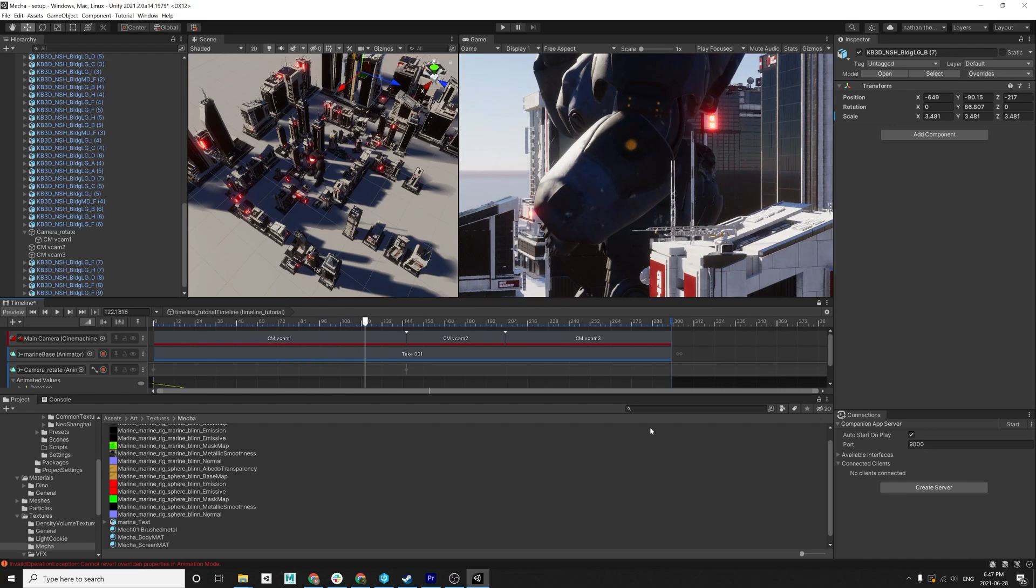Some of the animation in here still bugs me. But again, whatever. This is just for fun. I'm not going to split hairs over this.